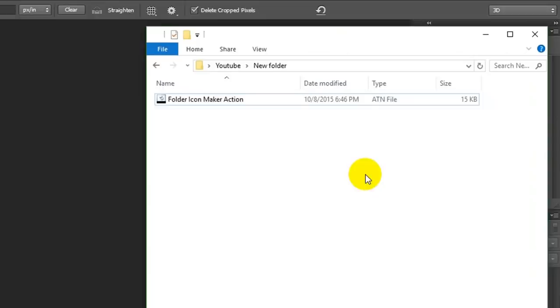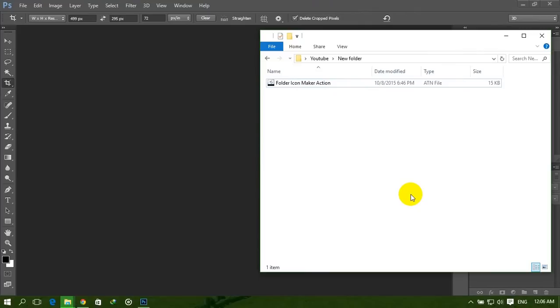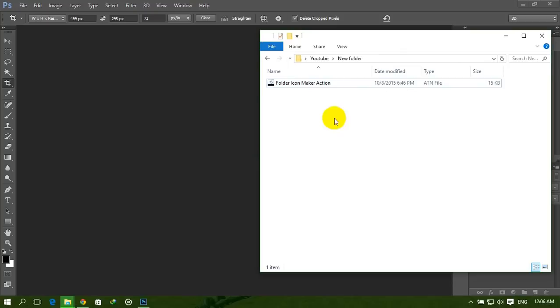Actions are a series of steps that have been recorded by their creators. When you run or play this action, Photoshop will automatically replay all the steps. You don't need to go one by one. I made a Photoshop action for making movie folder icons easily.